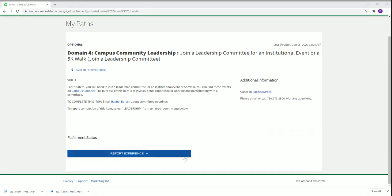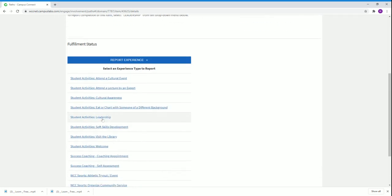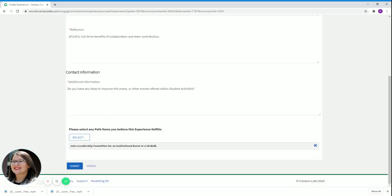After you have joined the committee, you're going to click 'Report Experience' and select leadership from the menu below. Put in the name, description, reflection, any ideas to improve, and then just hit submit.